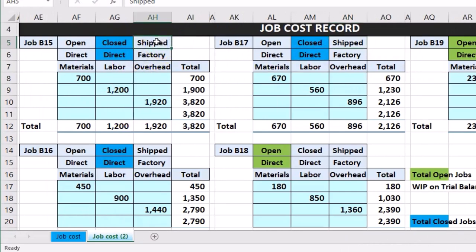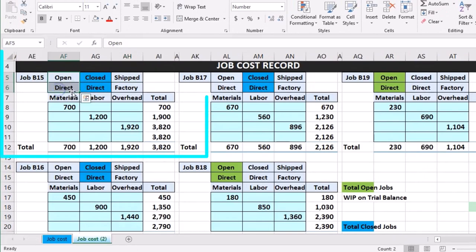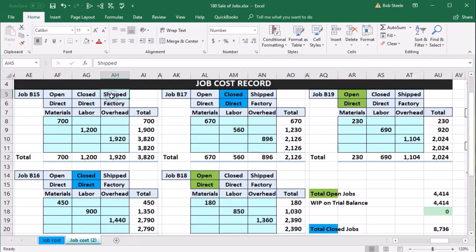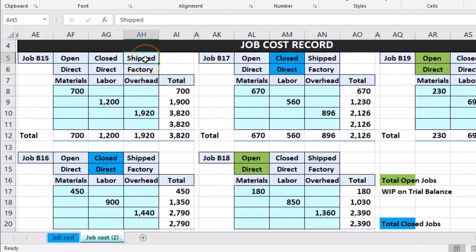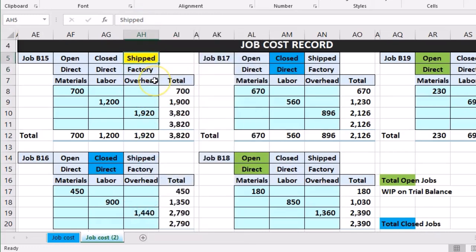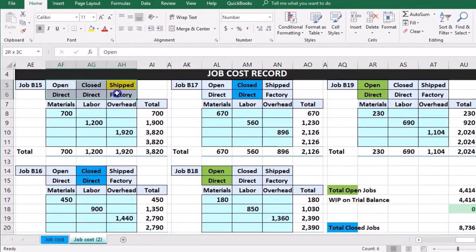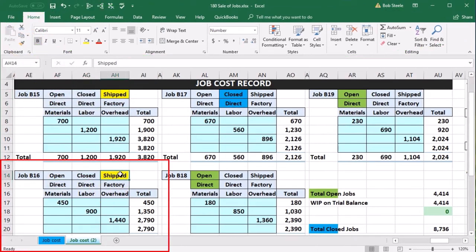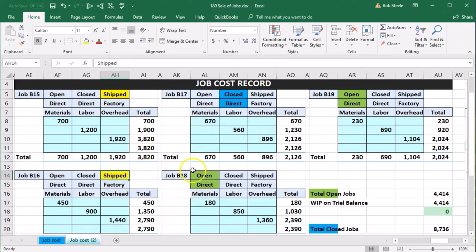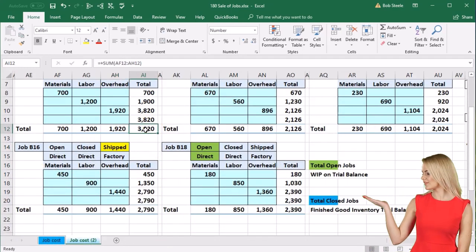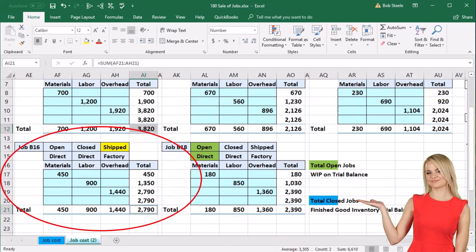We're saying two of these jobs are now finished and shipped, so I'm going to change their color to yellow using the format painter. The yellows are the shipped ones, on the shipped column. Jobs 15 and 16 are being sold. Holding down control and selecting both, they add up to $6,610. From a journal entry standpoint, we need to take $6,610 out of finished goods and record it into cost of goods sold.